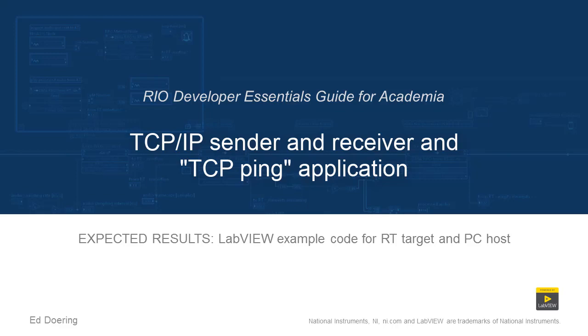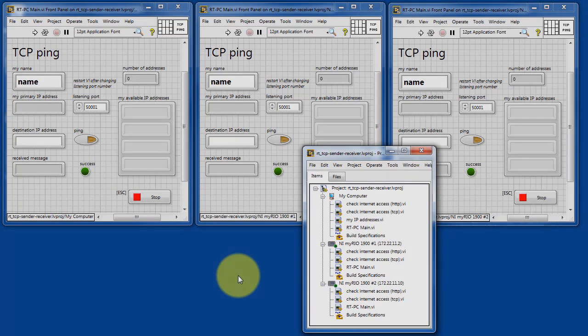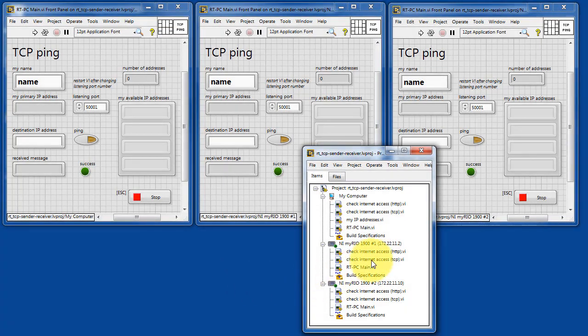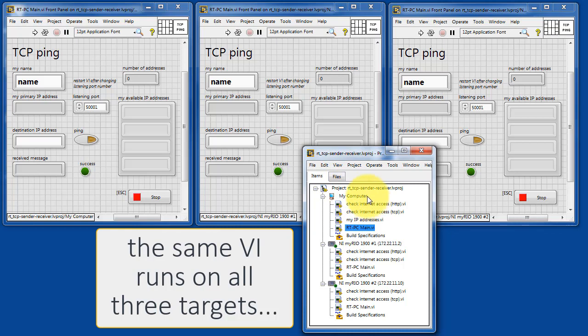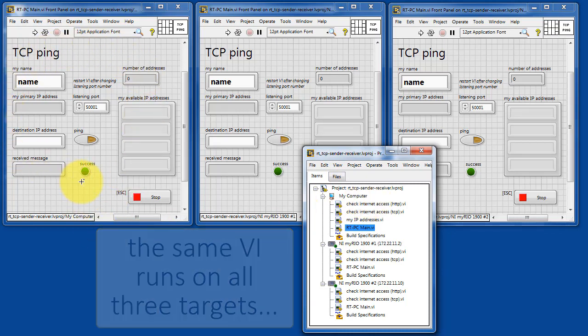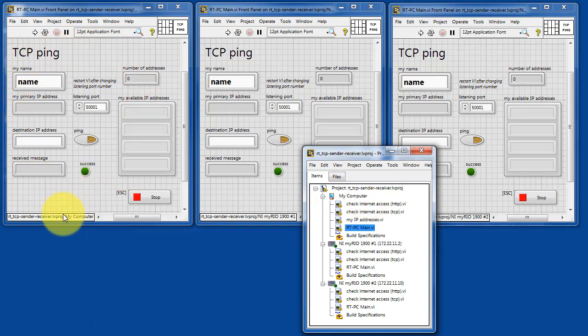Here's what you can expect to see when you run the code in this LabVIEW project. The same VI, RT PC main, is running on the PC host as well as in this case